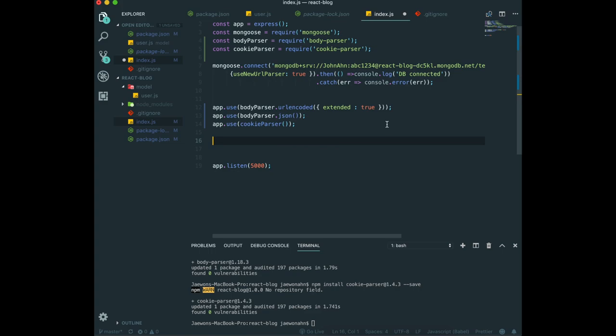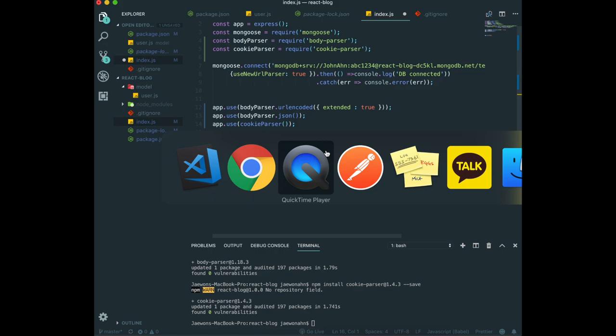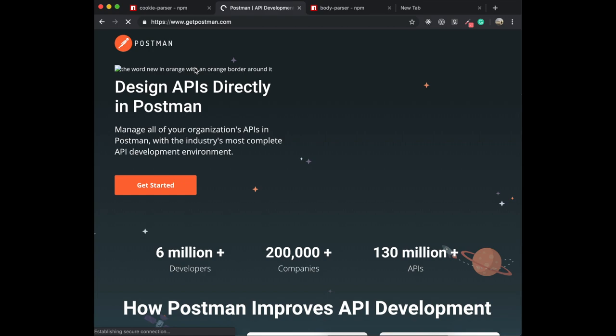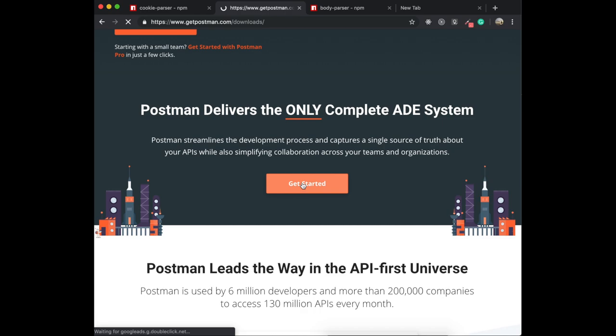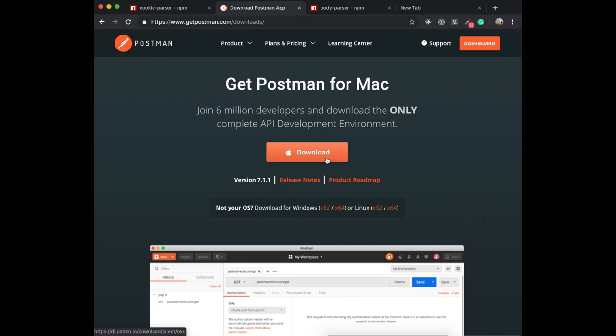We also need to download one more thing called Postman, which is a complete API deployment environment. We can easily download it by going to the Postman website. If we come here, www.postman.com, you can click this one and click this one to download it. I'm going to wait for you to download it.